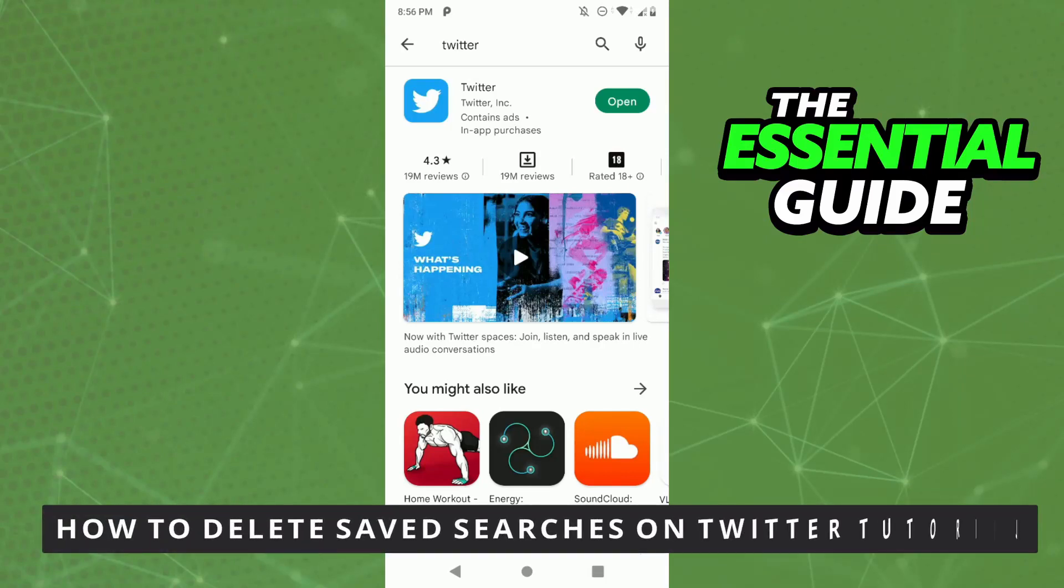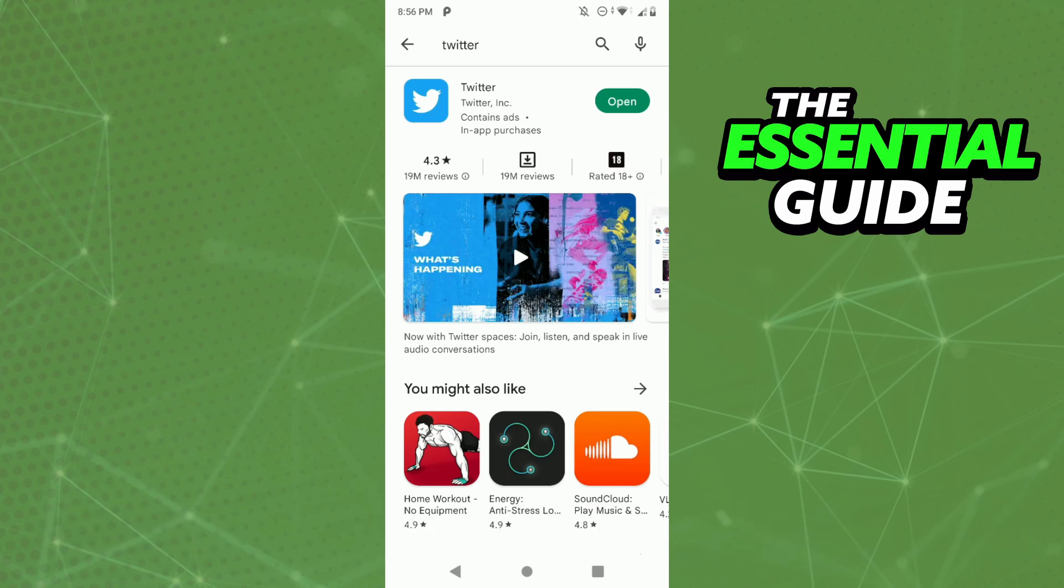Hello everybody, how's it going? Today I'm teaching you how to delete saved searches on Twitter. The first thing you need to do is make sure your Twitter app is updated, and that is very important.